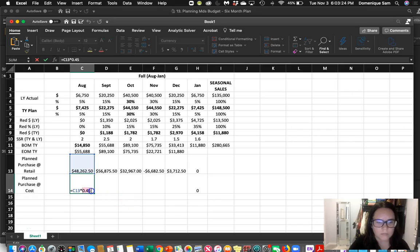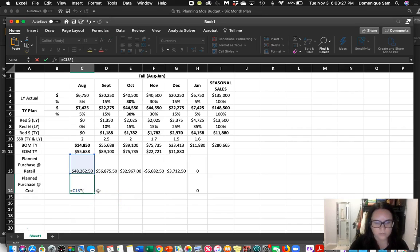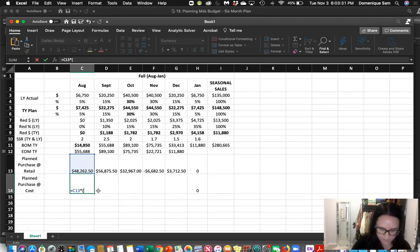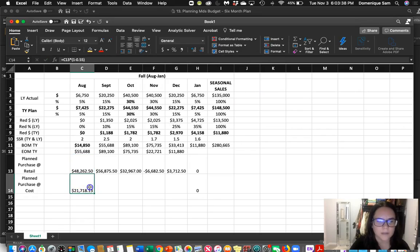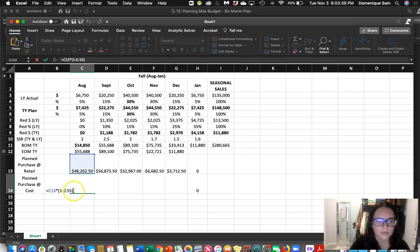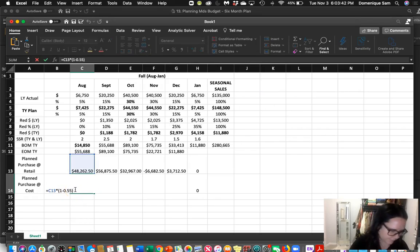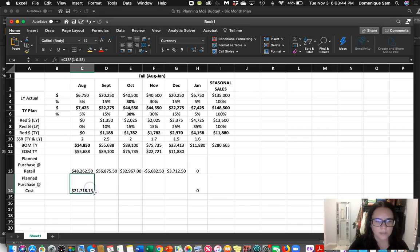Alternatively, you could do times (1 minus 0.55) — just make sure to close the parentheses. That gives you the same result. Then you can just drag that formula over across the remaining months.